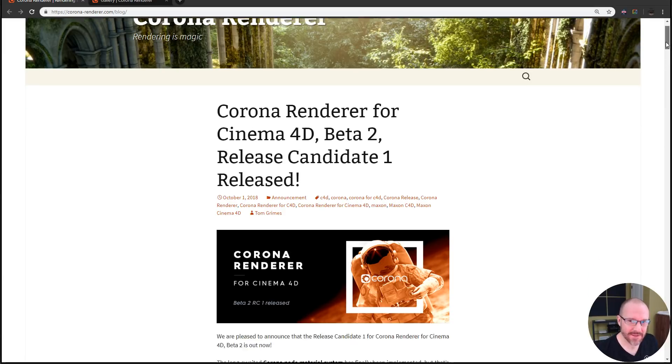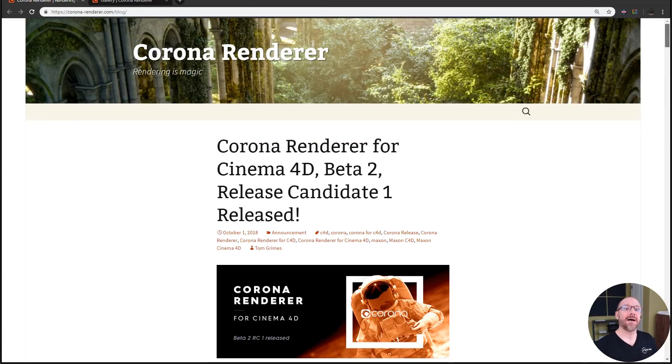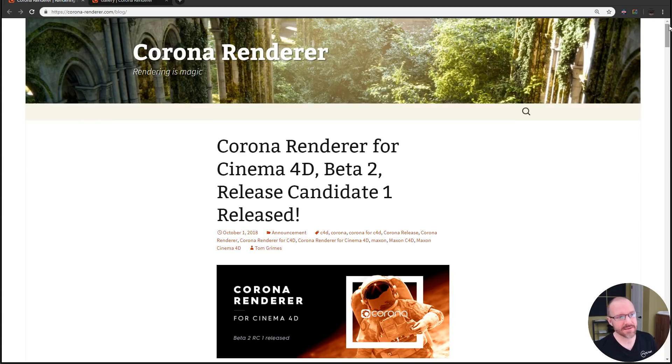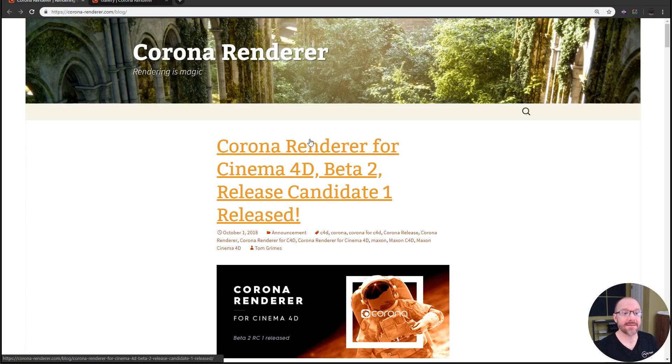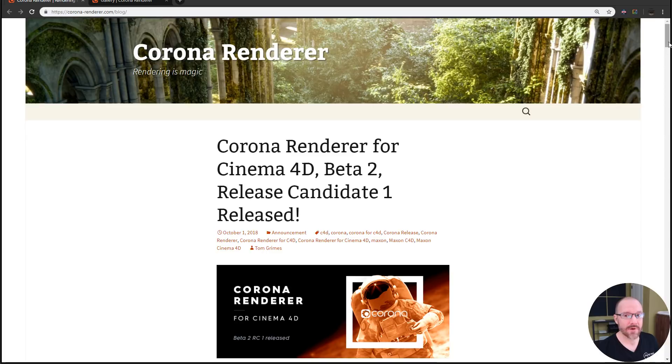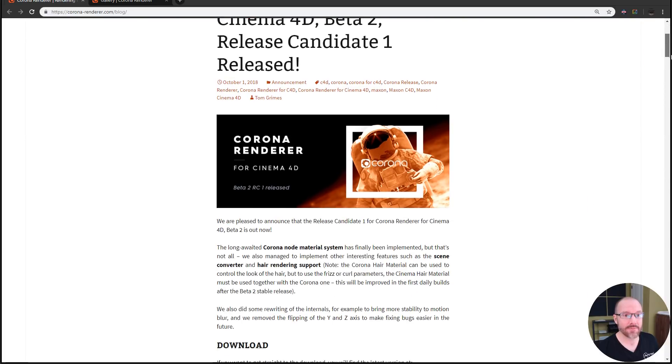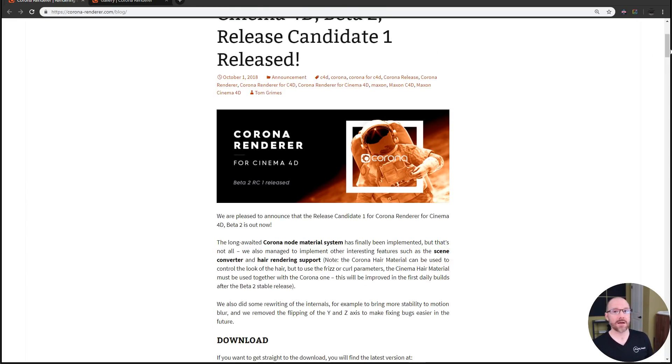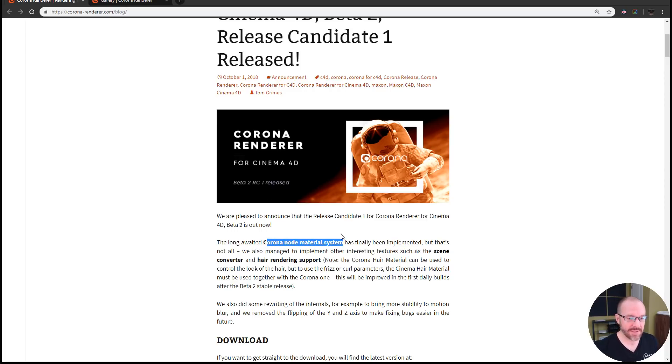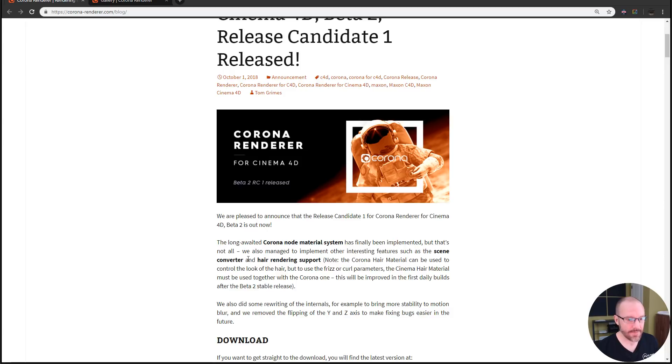Another big announcement: if you head on over to coronarender.com/blog, you can download the latest Beta 2 Release Candidate 1. That is pretty sweet because they've been working on a lot of cool stuff, including the Corona node material system, a scene converter, and now they fully support Cinema 4D's hair, which is really exciting.